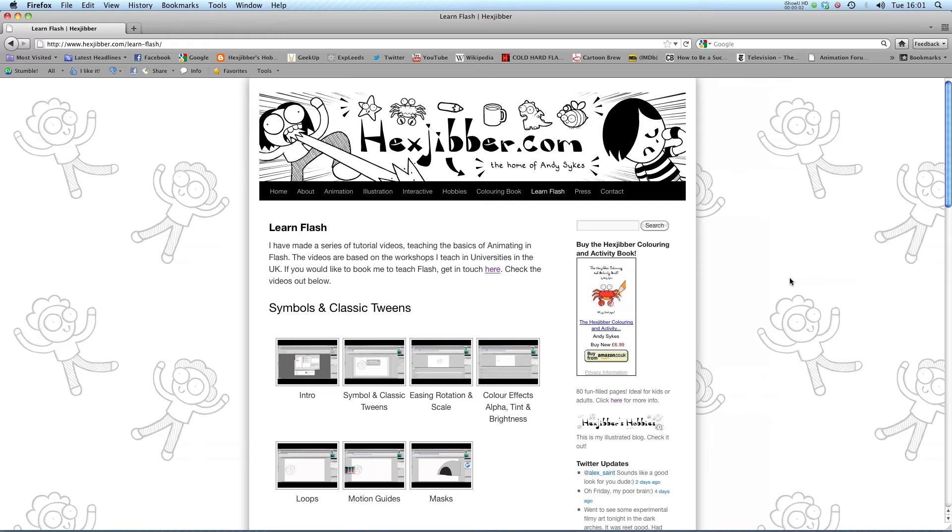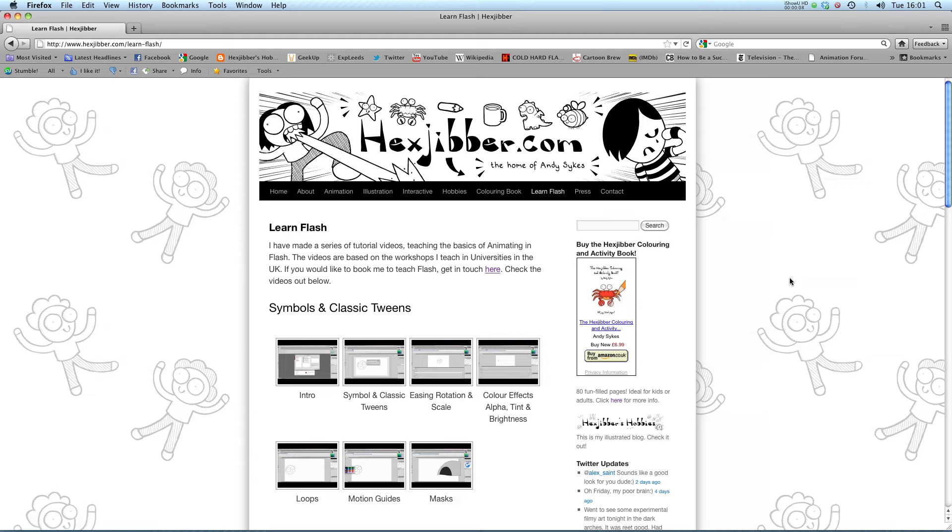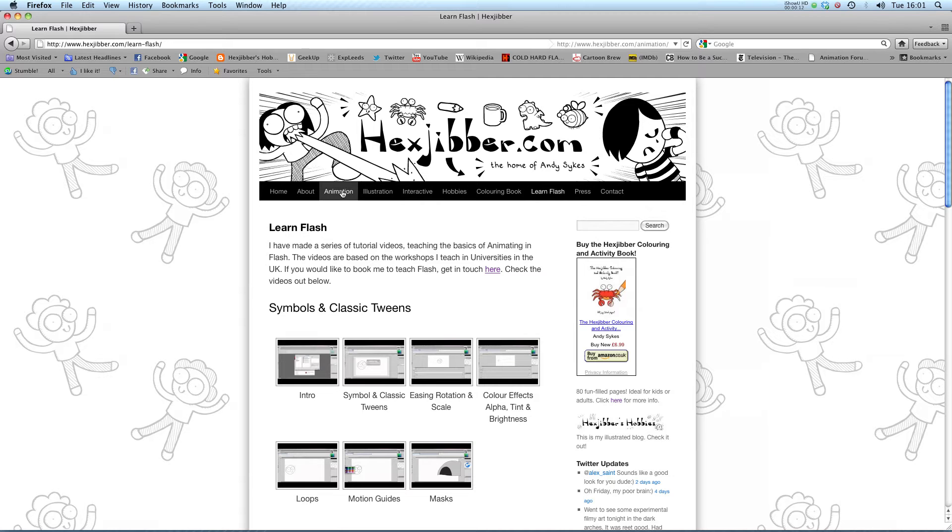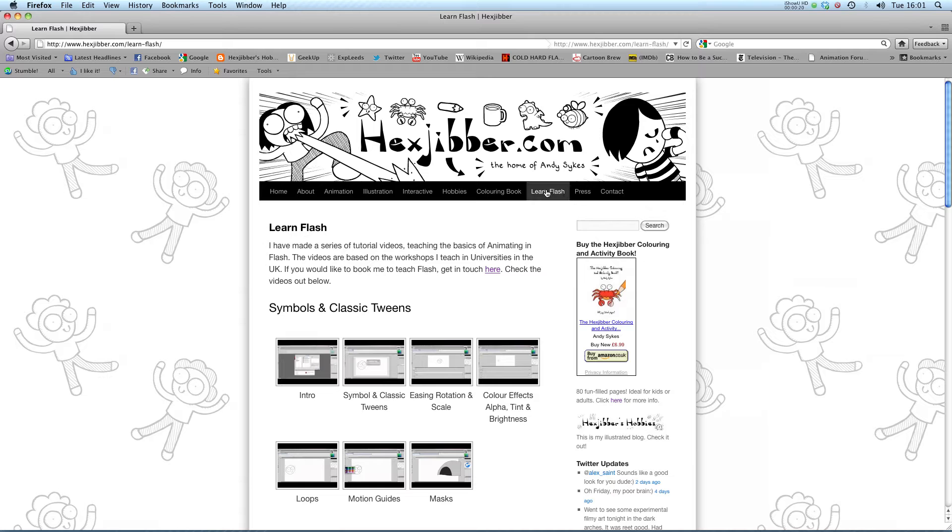Hi, my name is Andy Sykes. I'm an award-winning animator and illustrator based in the UK. Welcome to my lessons on Flash CS5. This is my website, Hextuber.com. You can check out my animation, my illustration, my interactive work and also more of my video tutorials in Flash. Enjoy!